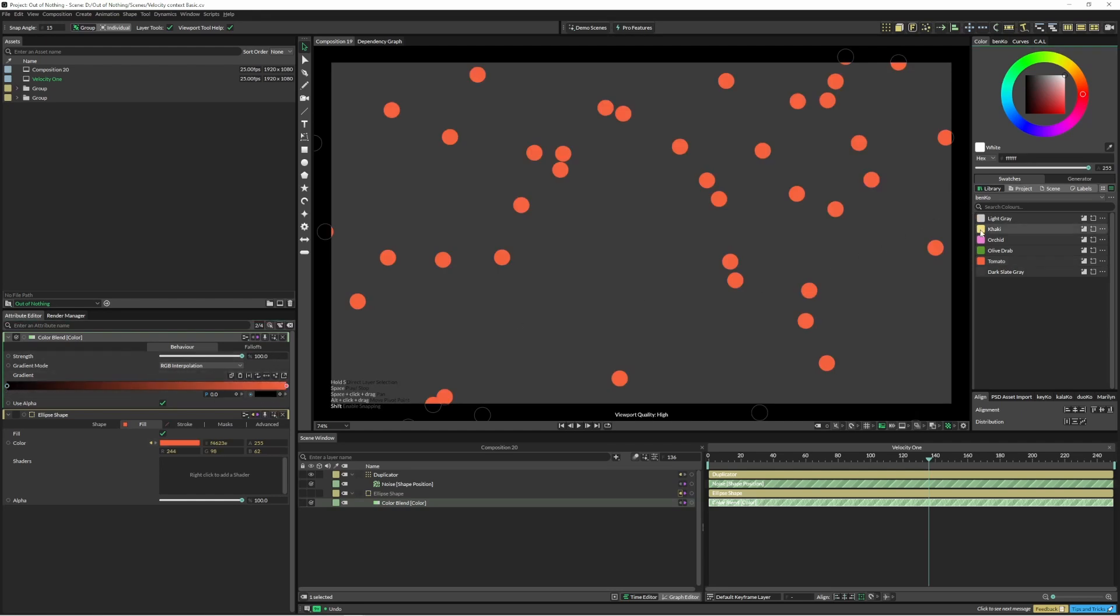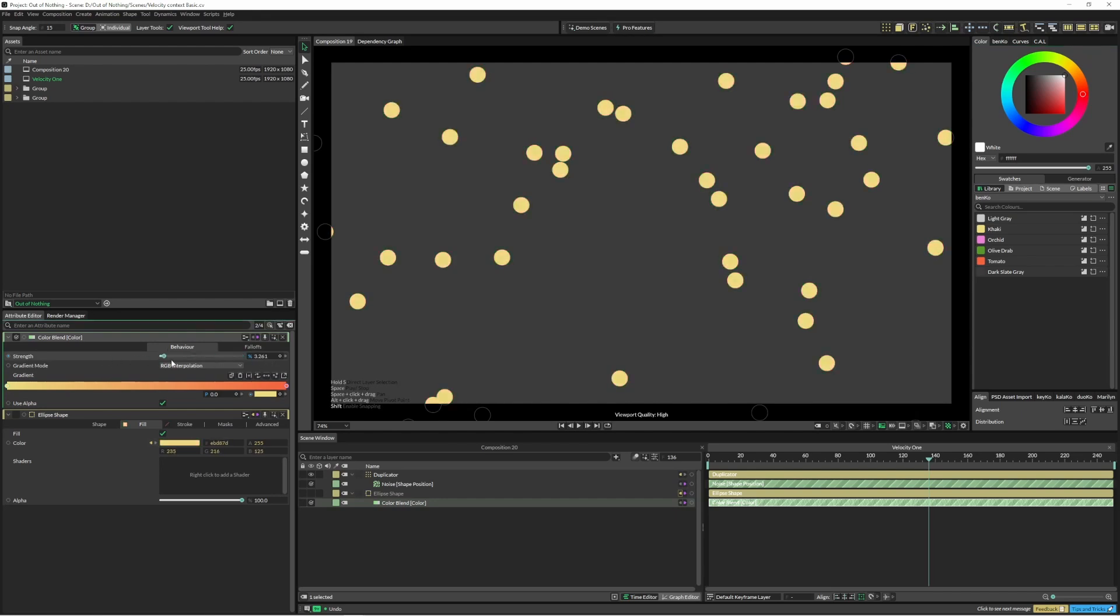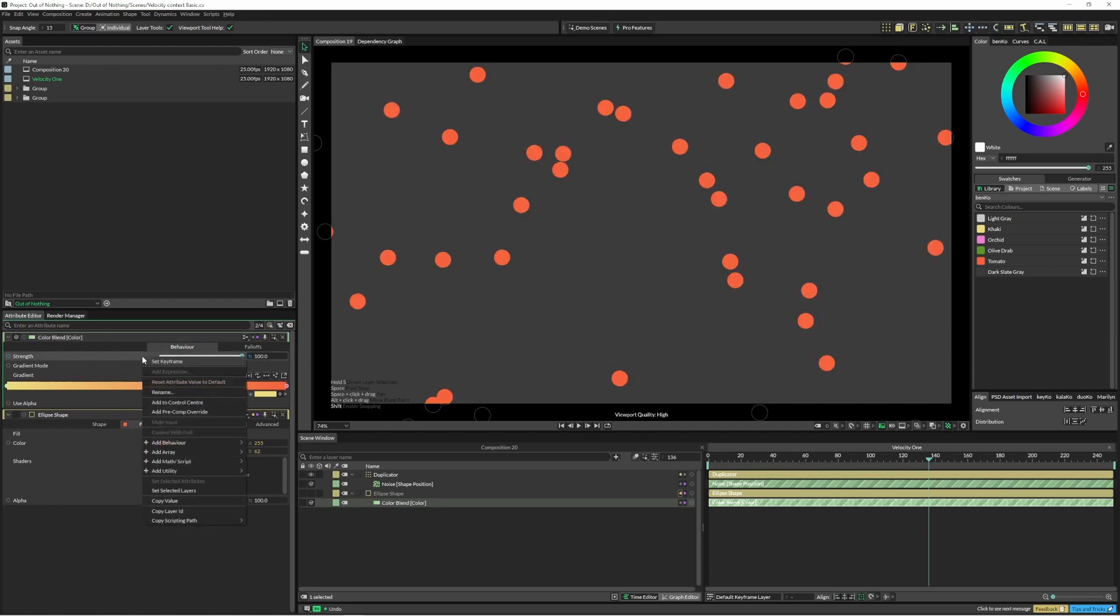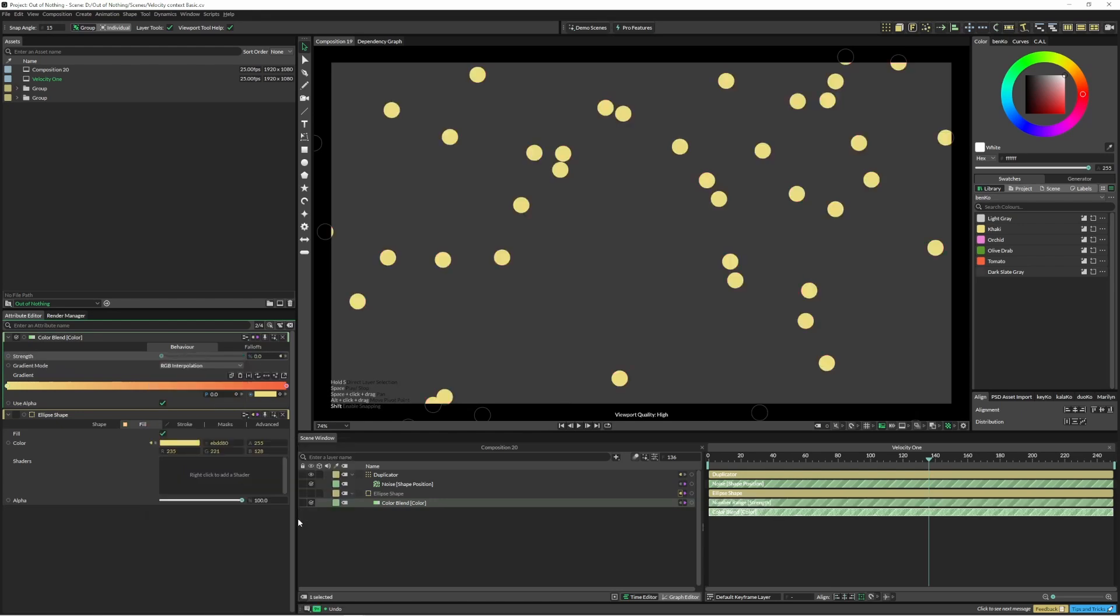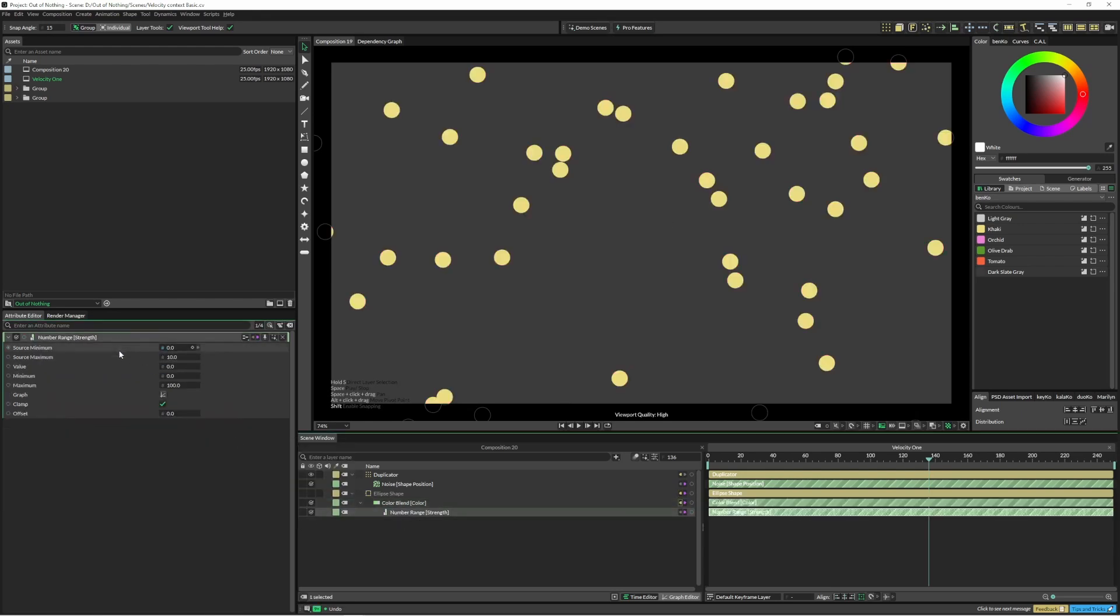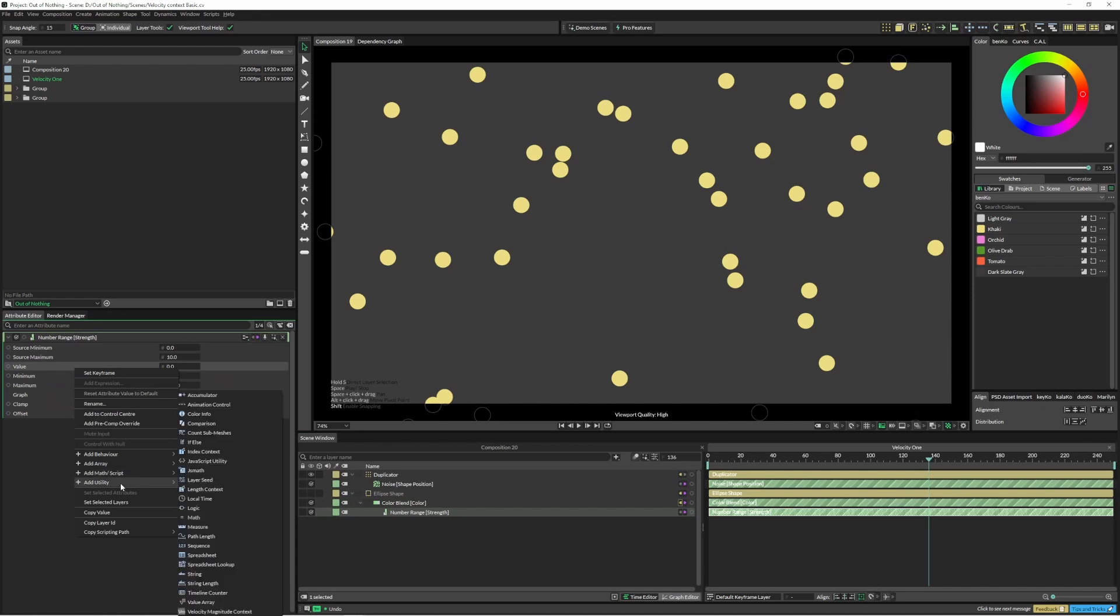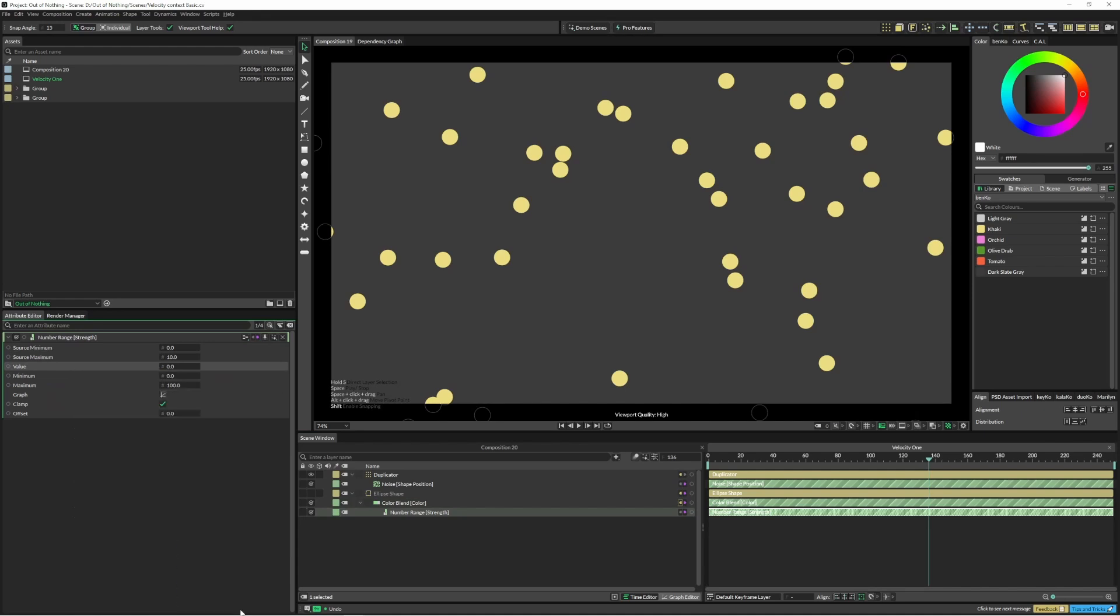And I'll grab my other color and drag that in there. So depending on how fast or slow it goes, it's going to blend between these two colors. Let's just right click on our strength up here and come down to number range.